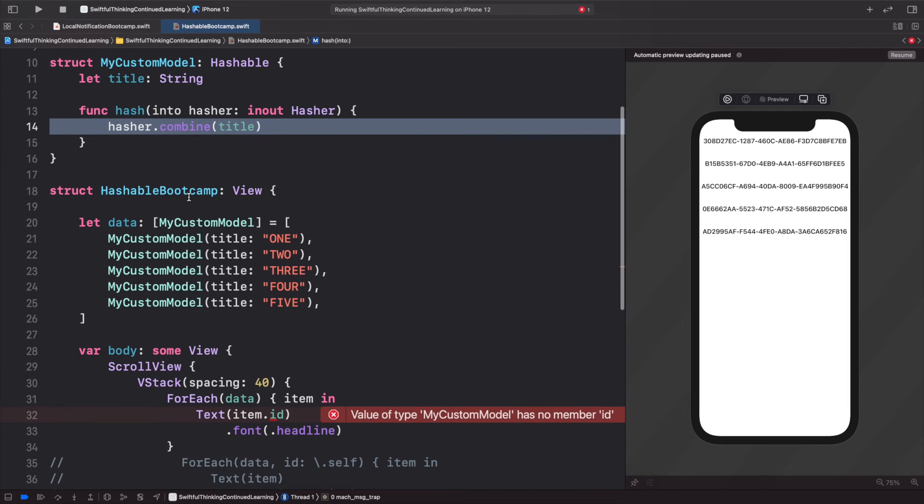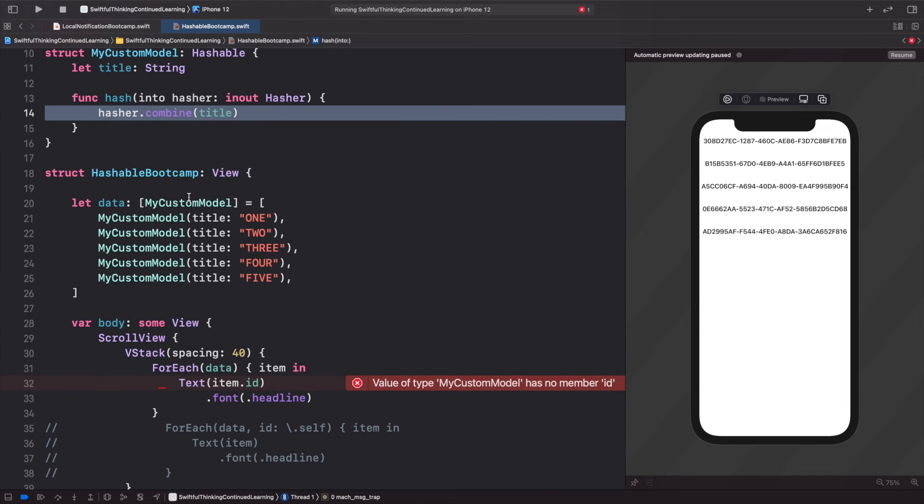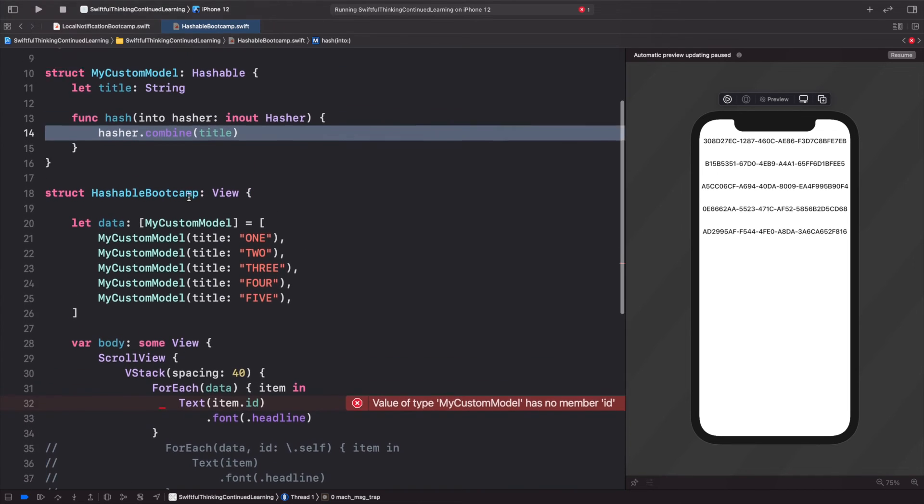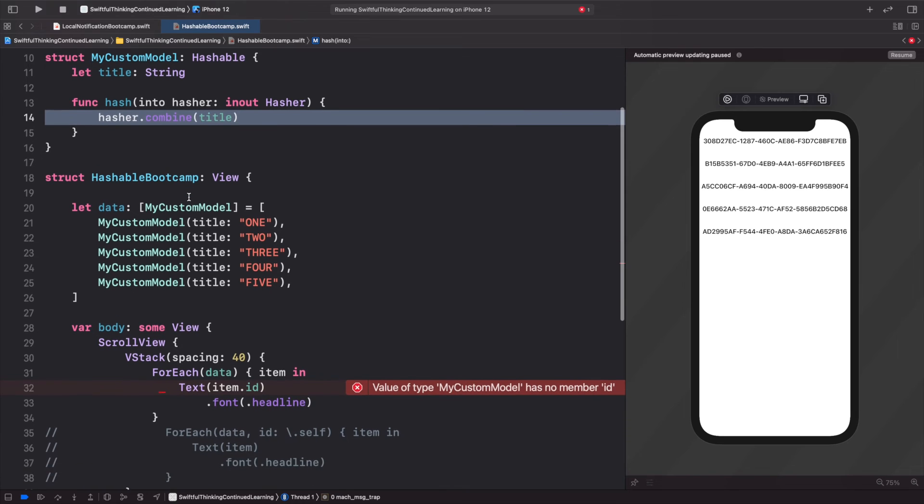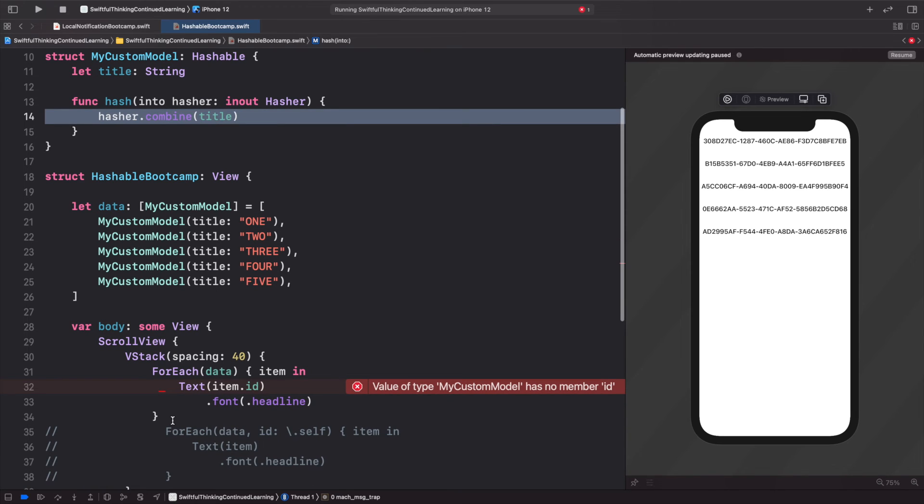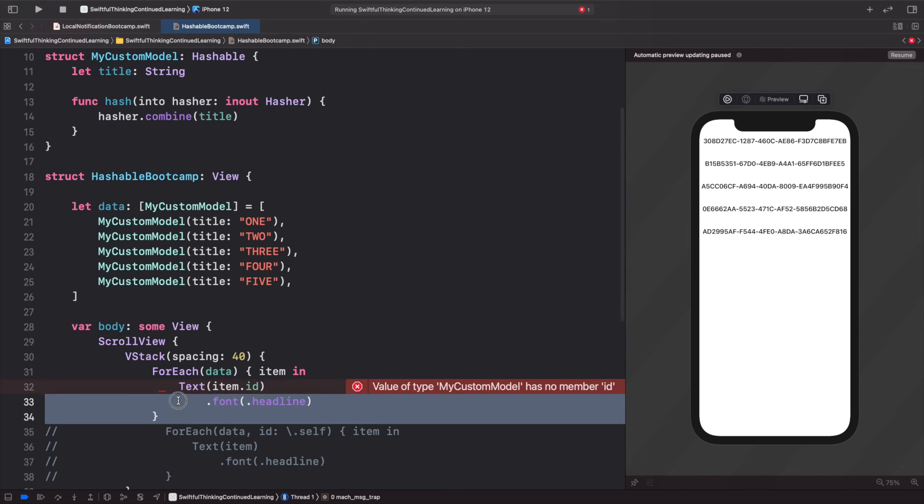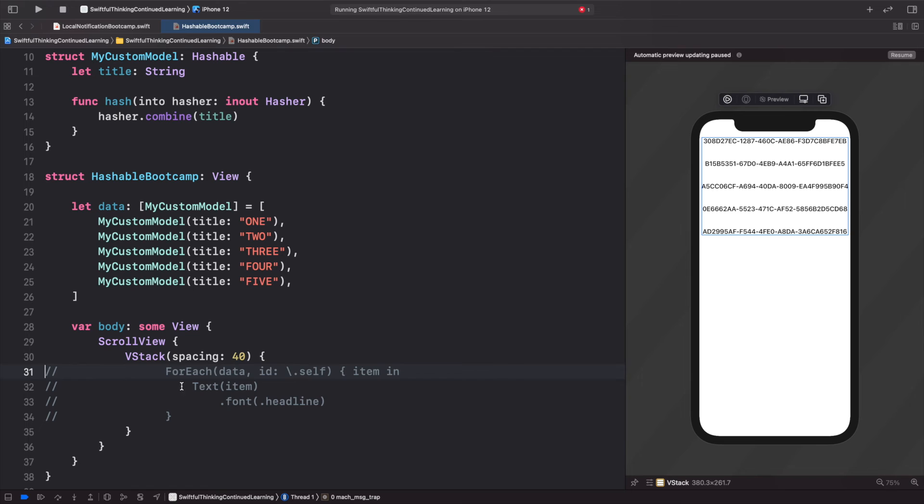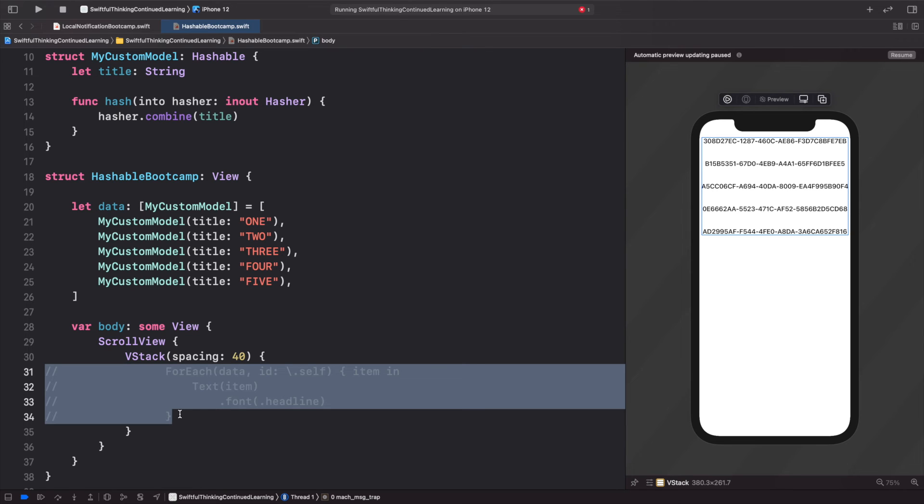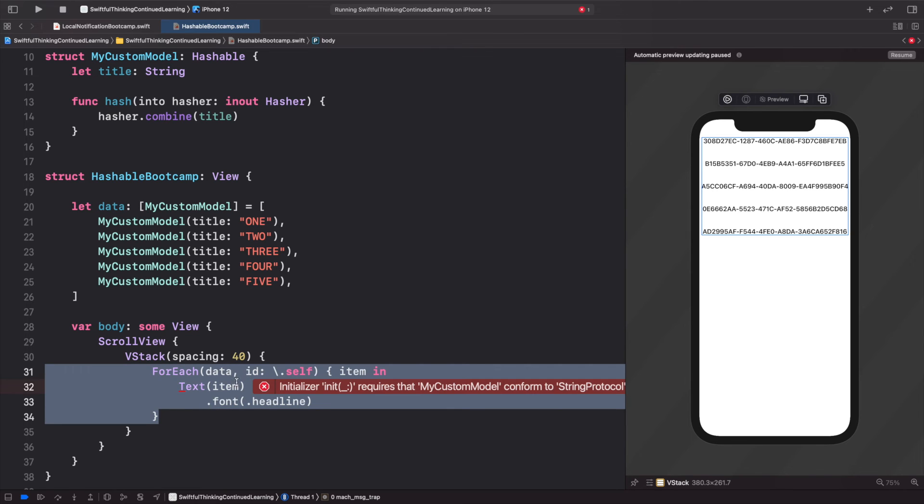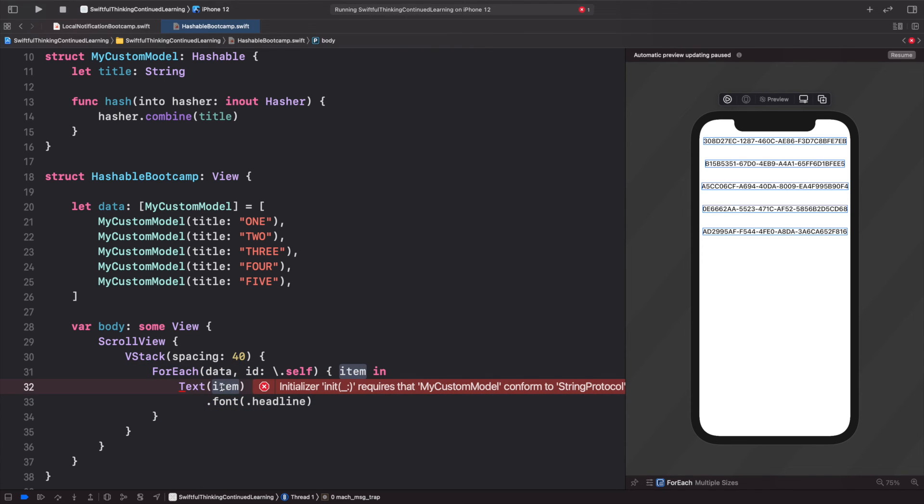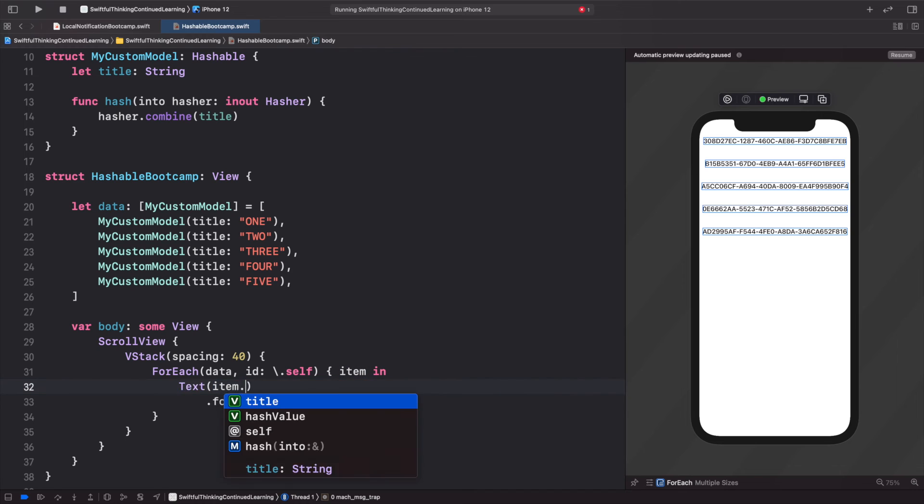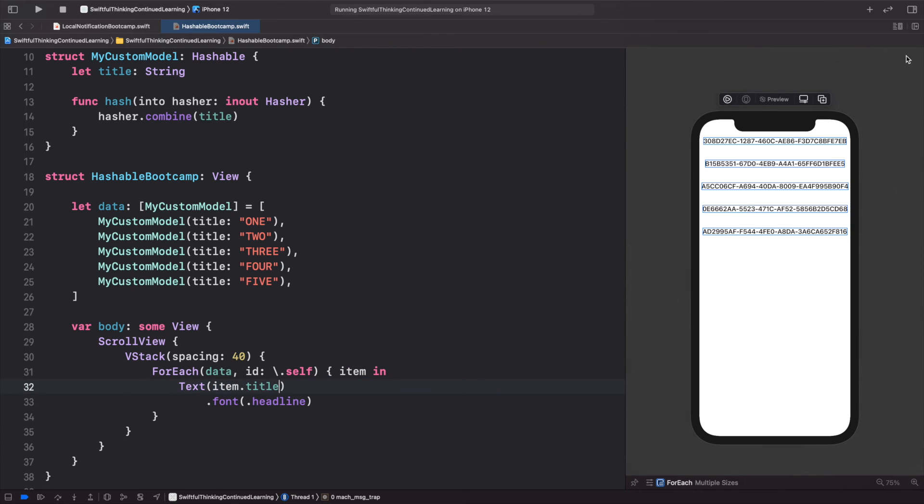Put back in our original ForEach. The item is actually the item dot title. And if we click resume, this should build because now we can use this ID backslash dot self, because the actual data—each of these models—conforms to Hashable.